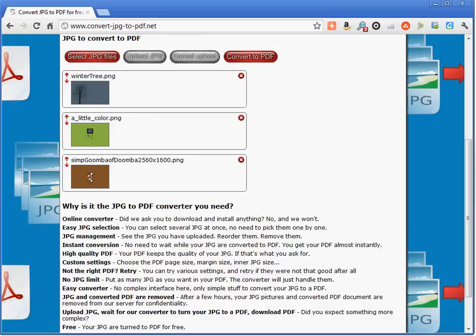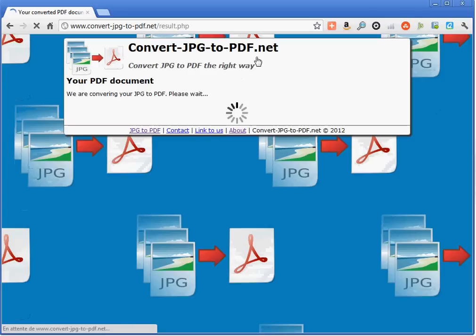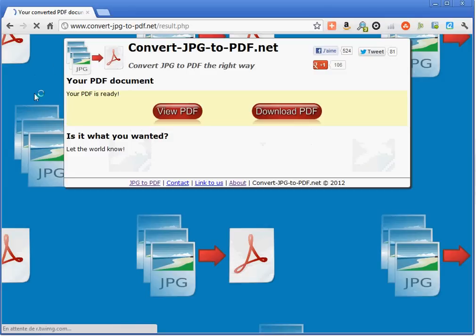And now, let's go for some magic. OK, the website is converting my pictures and it's ready.